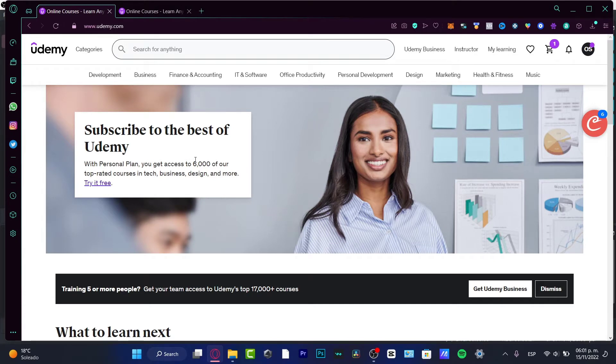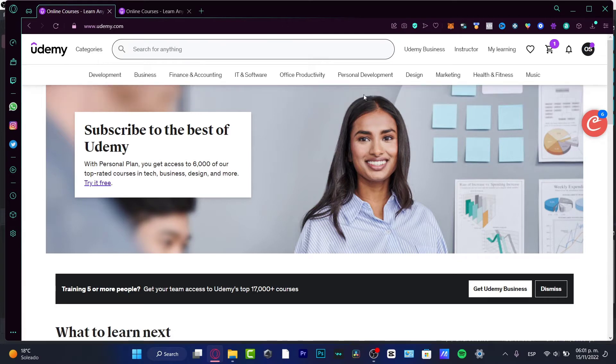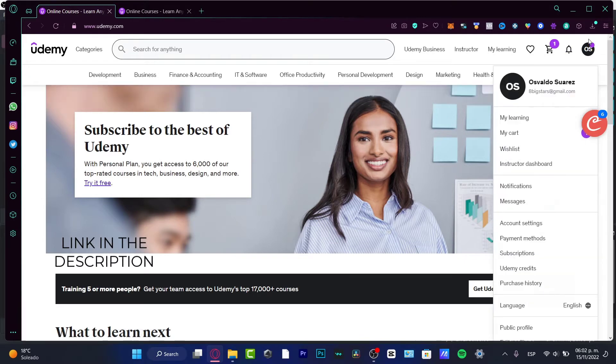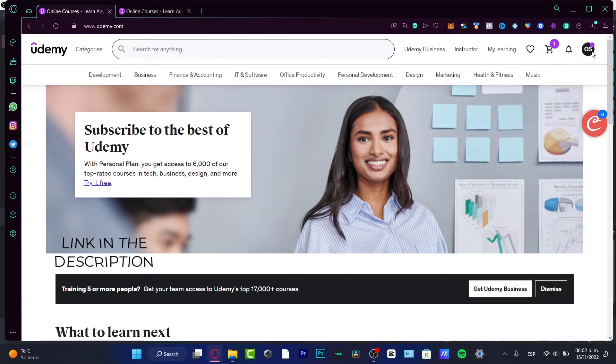The first thing you want to do is go to udemy.com. If you haven't added an account yet, you want to click the link in the description below so you can get a free account at Udemy.